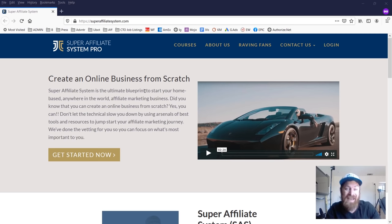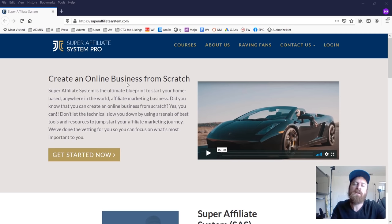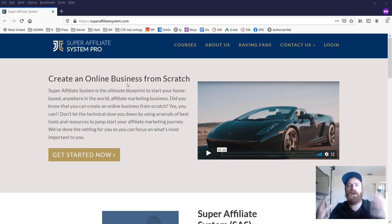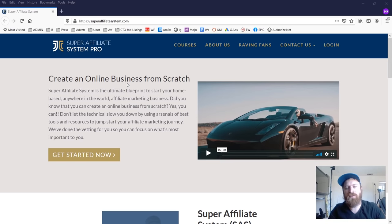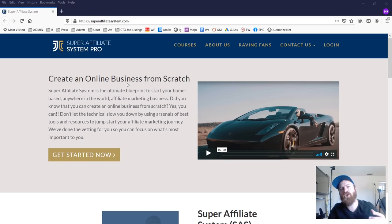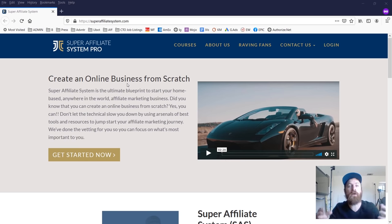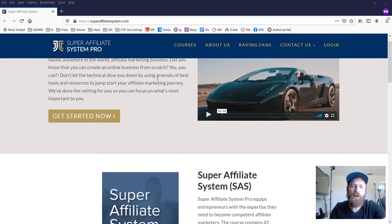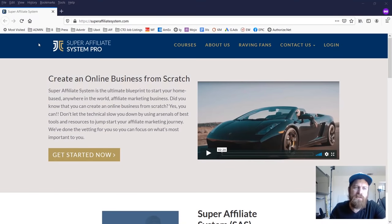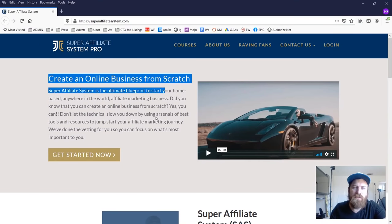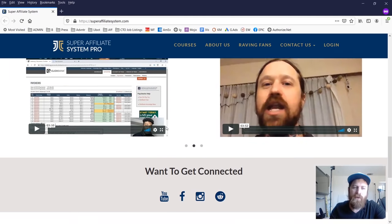The Super Affiliate System course has been around since 2016 and has had tens of thousands of students go through it, with many hundreds of success stories of people who have gotten their start, earned their first commissions, and been able to scale their businesses in affiliate marketing.